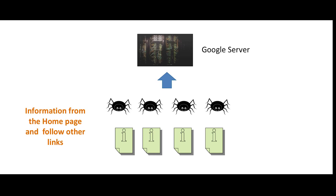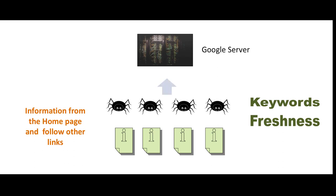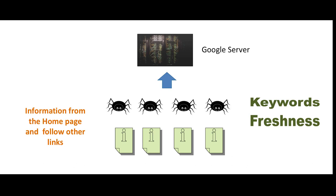Once a crawler visits a website, it renders the content of the webpages and at the backend, key signals of webpages such as keywords, freshness, etc. are recorded for each page in the search index. Google search index contains hundreds of billions of webpages, approximately 100 million gigabytes of data.